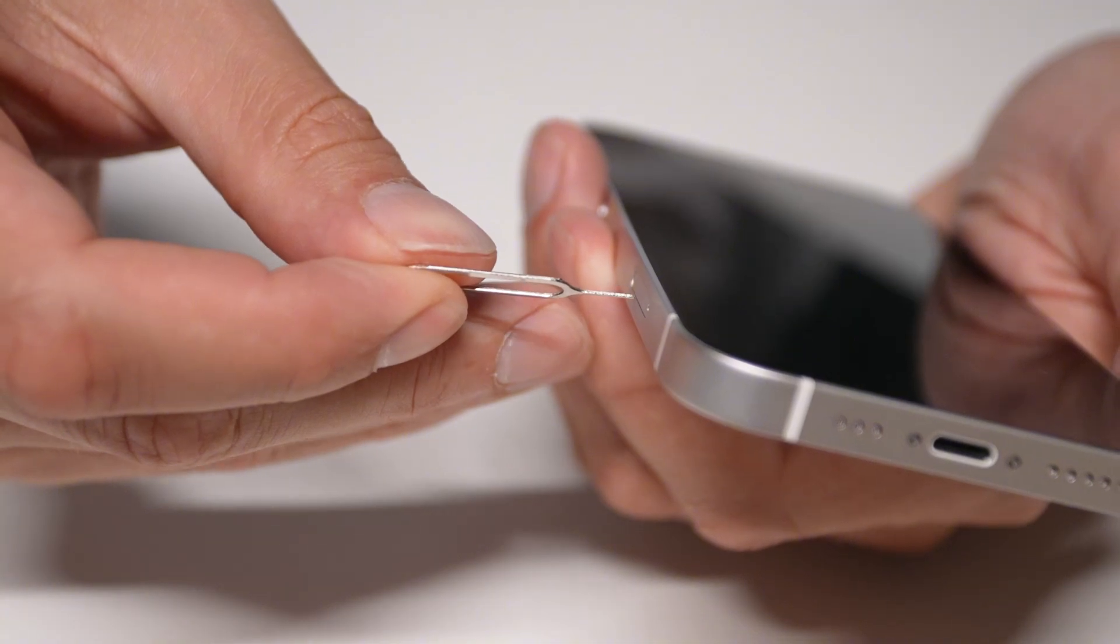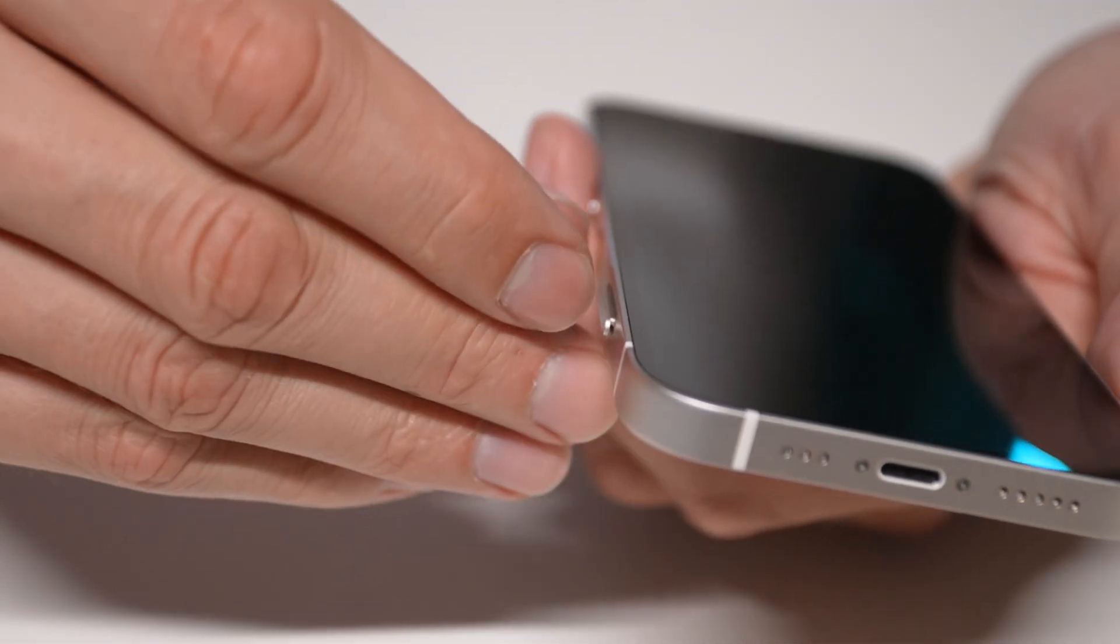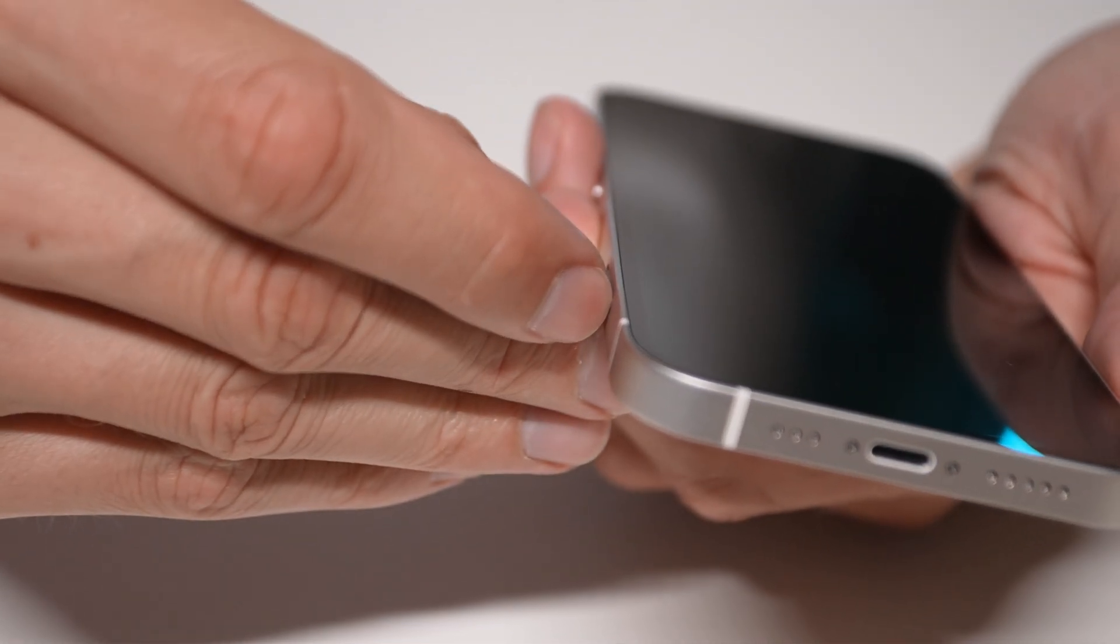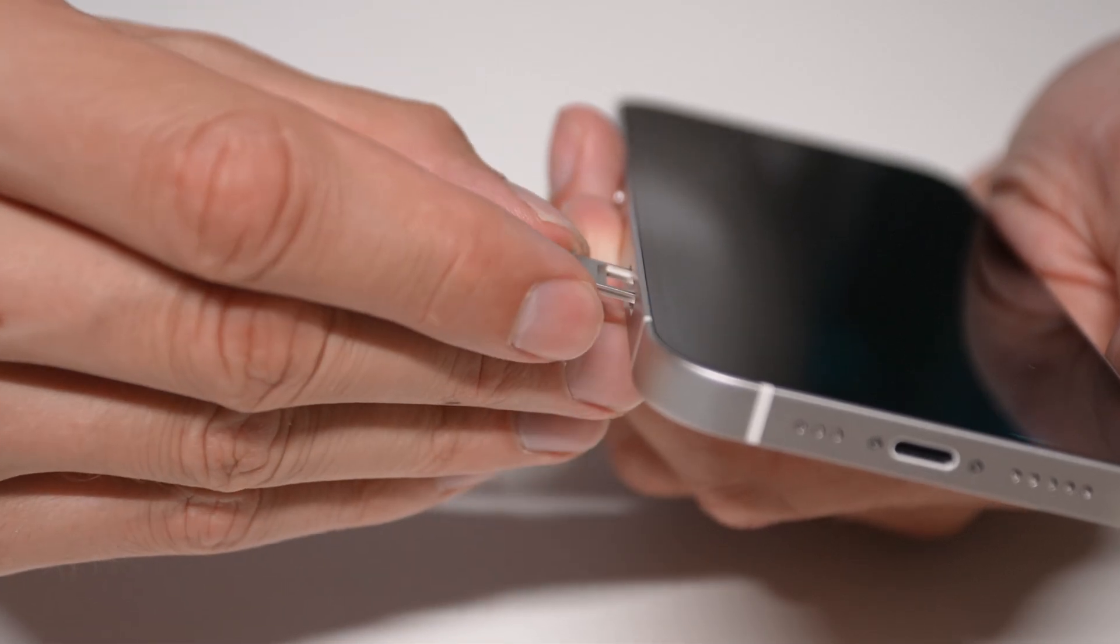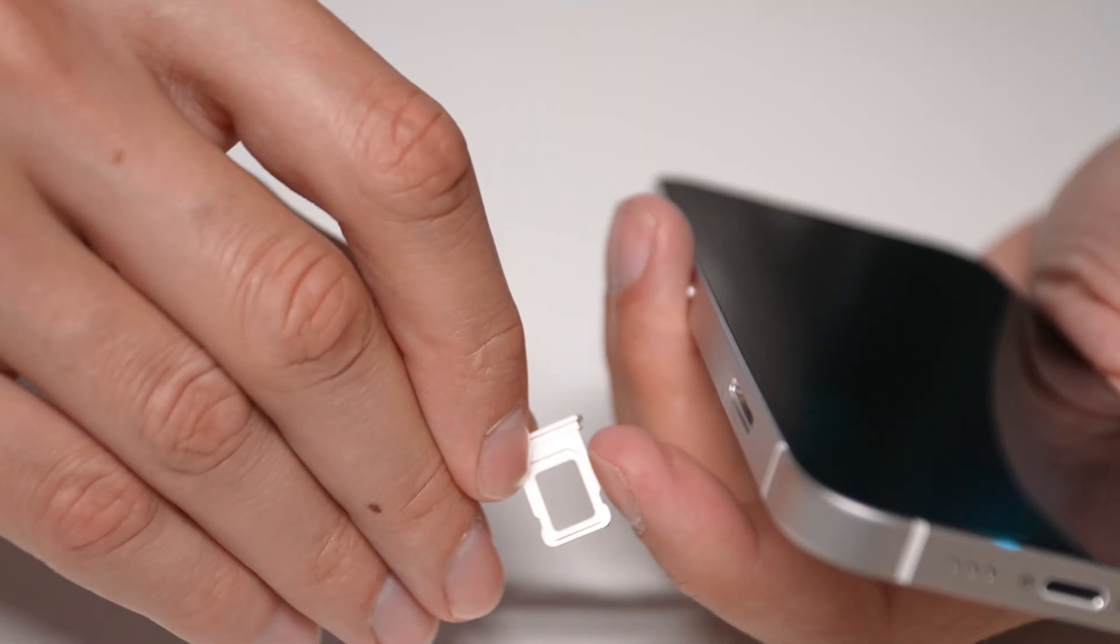Try to eject your SIM card from your device, wait for some time, then insert your SIM card again.